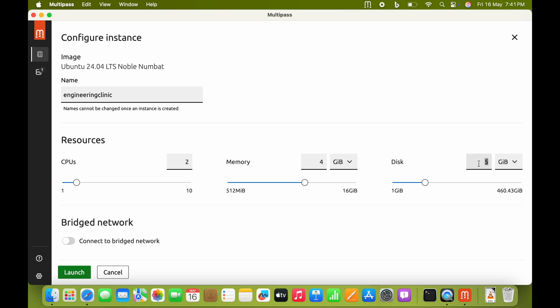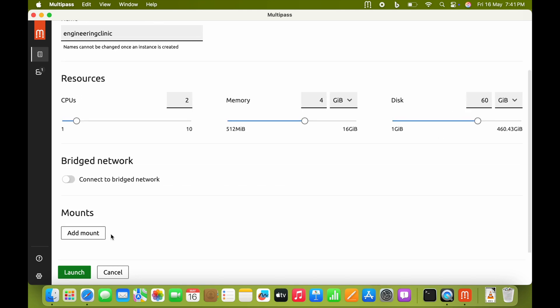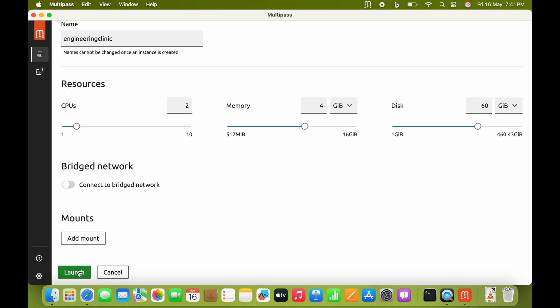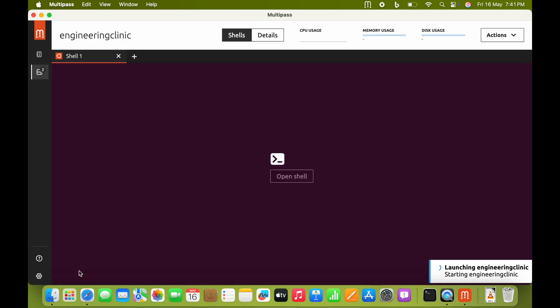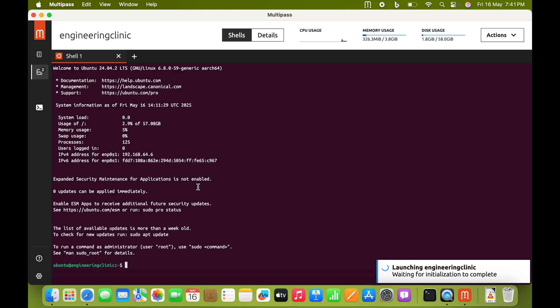For storage, I want to give it 60GB. If you want to copy files between Ubuntu and macOS, you can use the add mount option where all the Mac files can be accessed in Ubuntu. Once you click start, the terminal will be opened. It might take some time for the first launch.